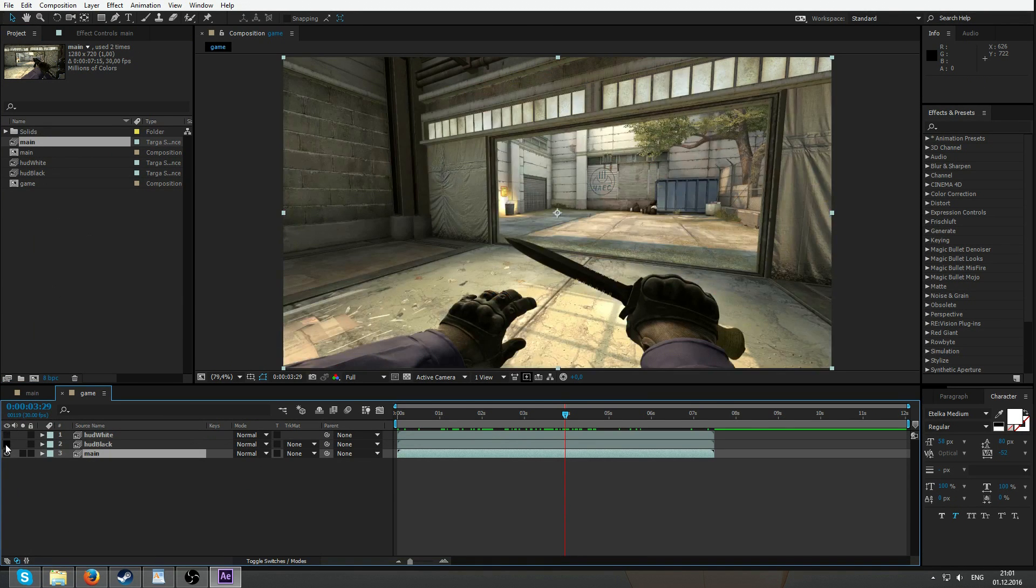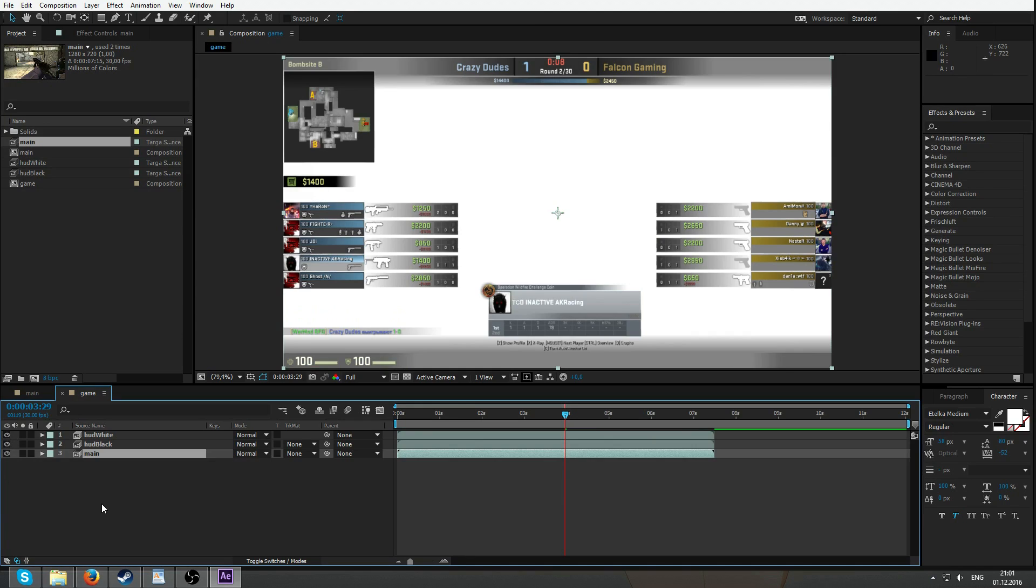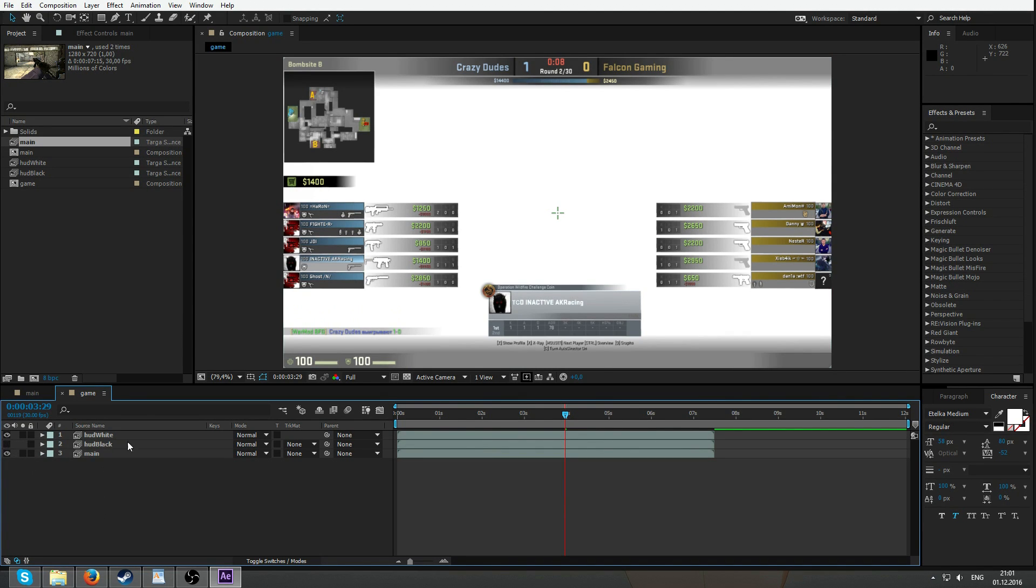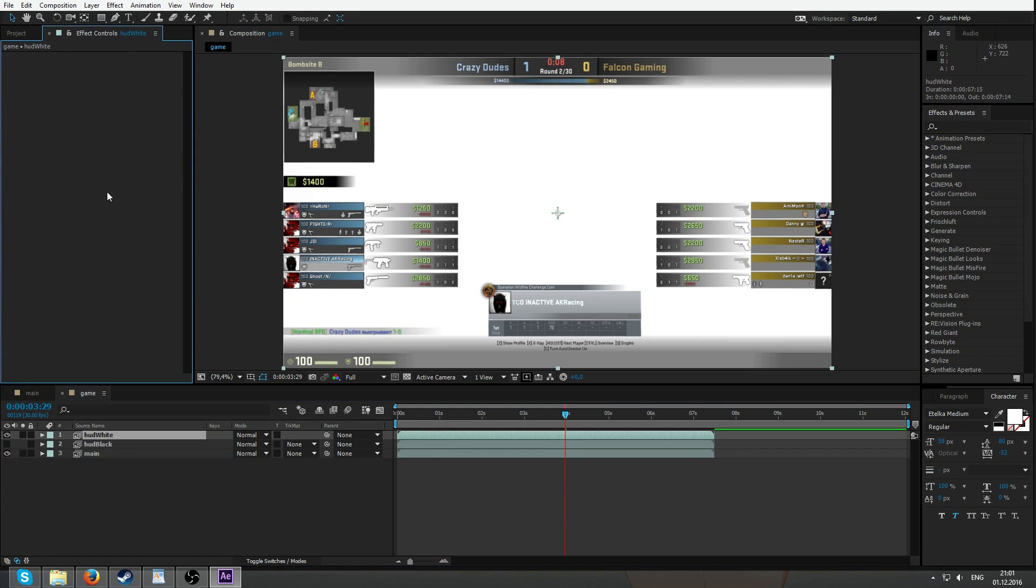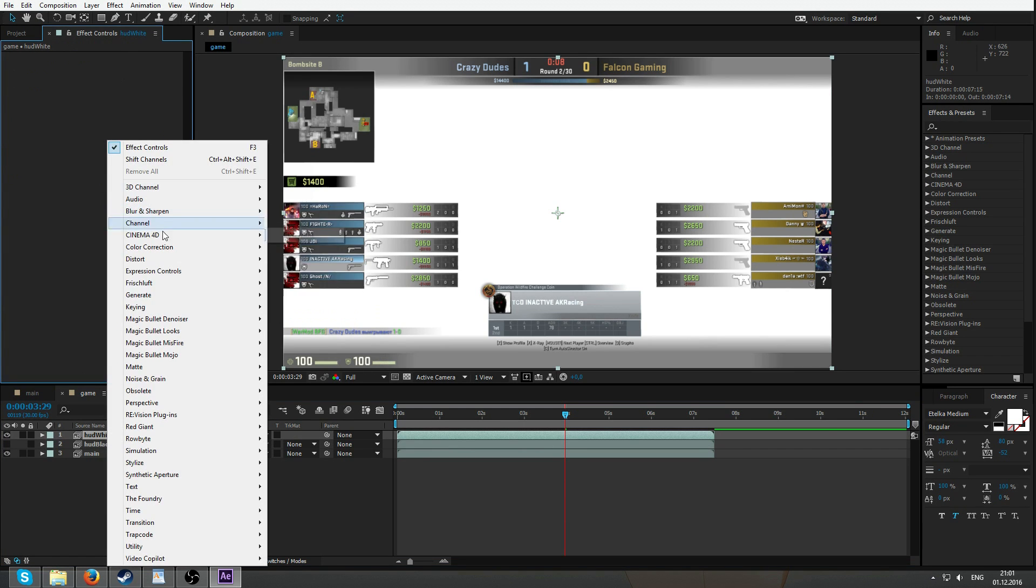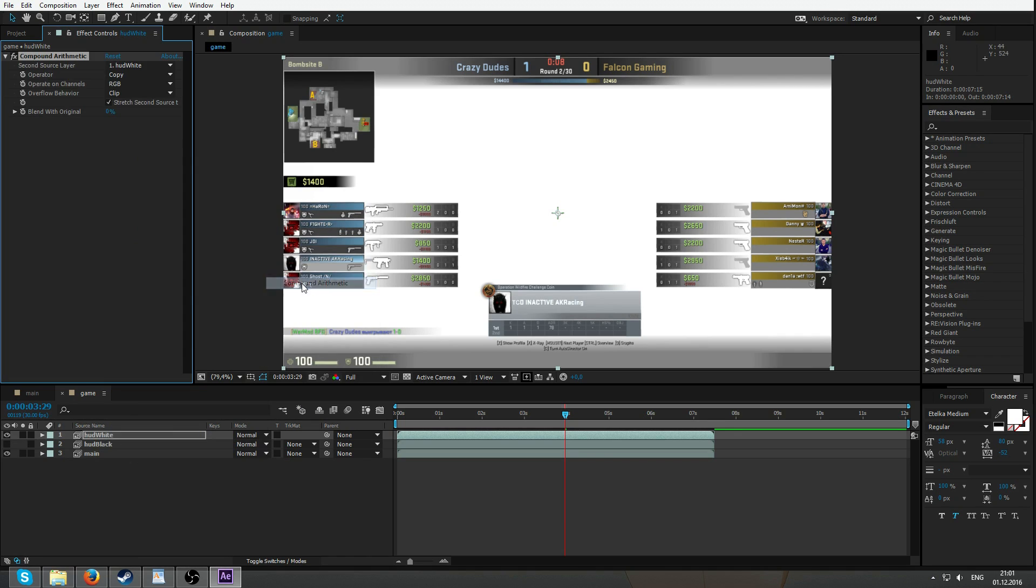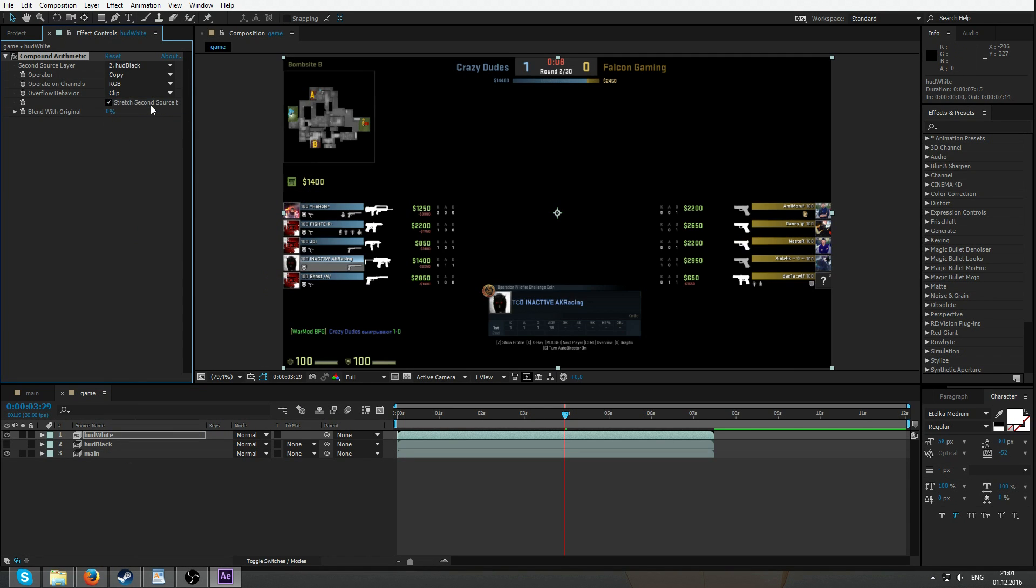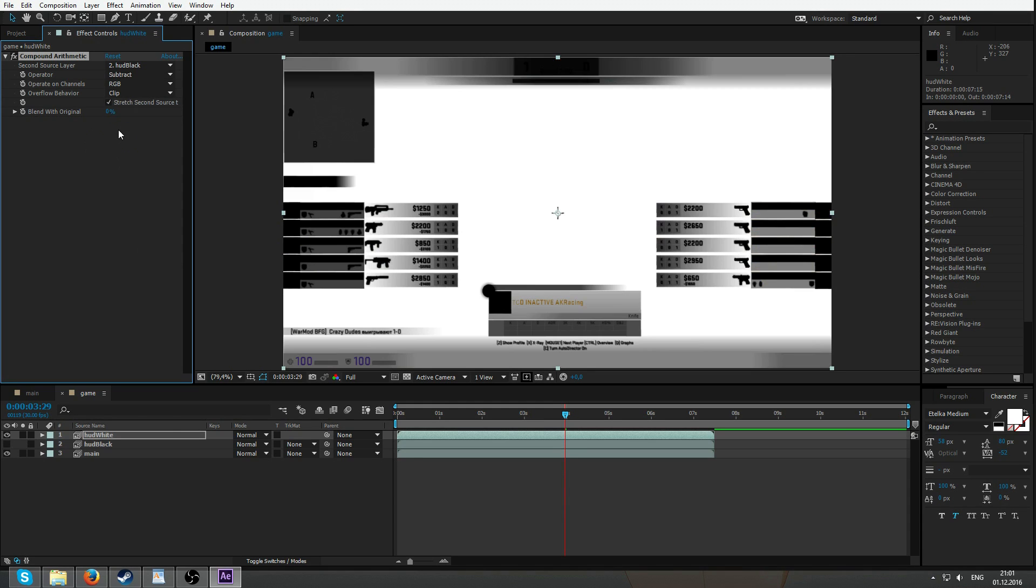Gameplay HUD black, HUD white. So we're gonna use HUD black as a source to subtract from HUD white. Let's head to the effects channel, compound arithmetic. Select HUD black and subtract from the white. Here it goes.